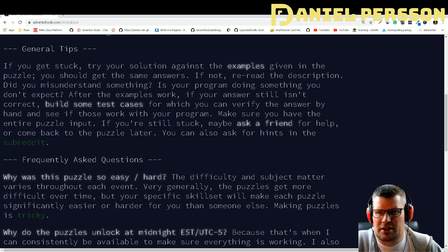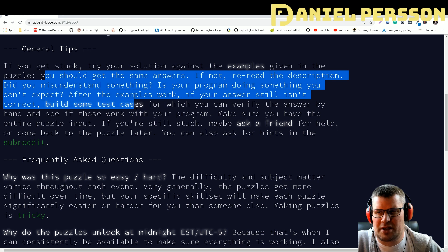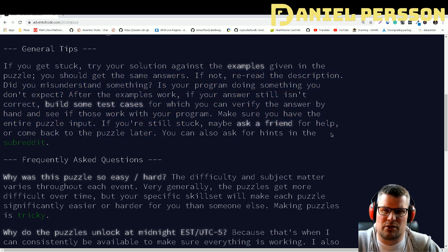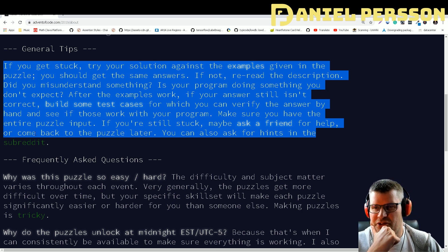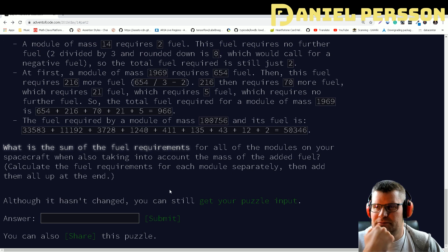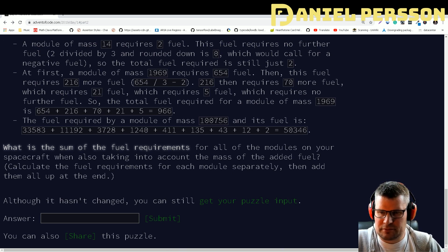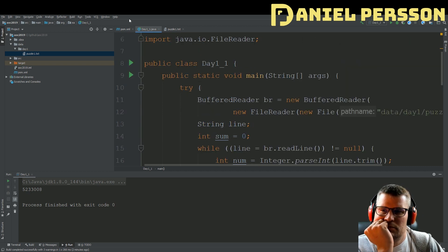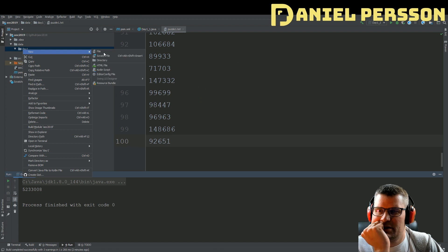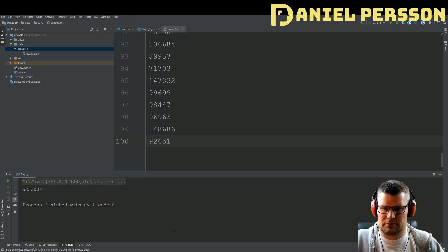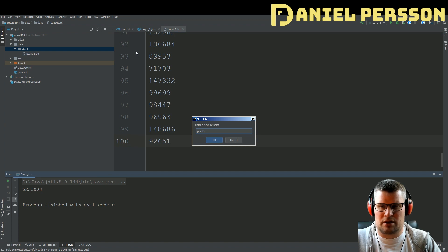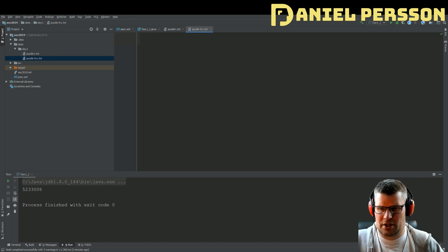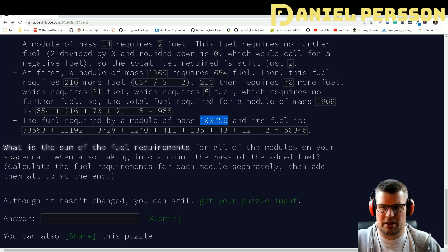Let's try the hint from the about page: 'General tips — if you get stuck, try your solution against the examples given in the puzzle. You should get the same answers. If not, reread the description — did you misunderstand something?' Let's try one of the examples and see what our code produces.